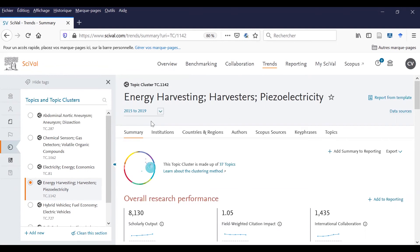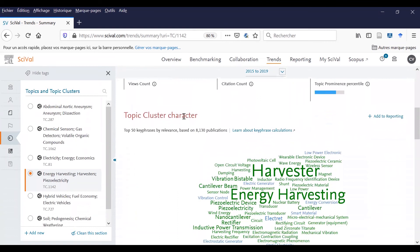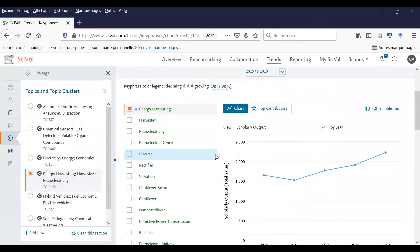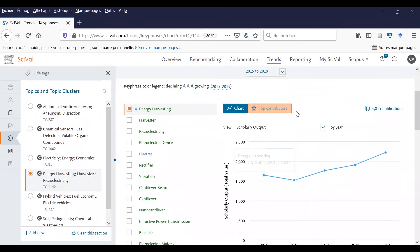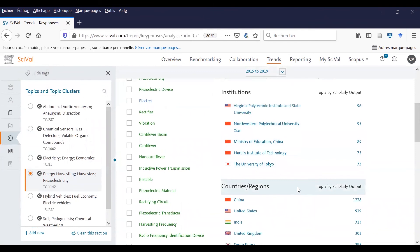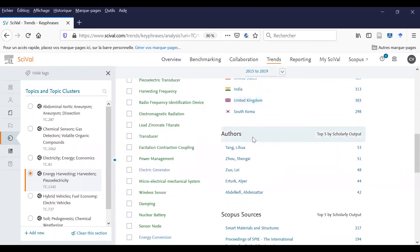You can filter again by date range. In the summary, you have many data, like overall research performance and topic cluster character. You can see the main words that are related to this topic. If you choose to click on one word, you have other data and details about it. You can filter by your range, see the results by chart, and see the top contributors — the entities that are publishing in this specific topic. You can also see the countries, regions, and authors that are publishing in this topic.